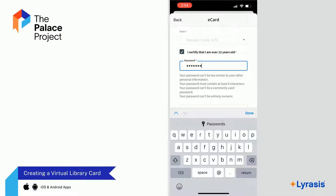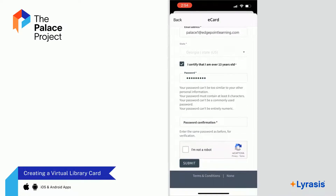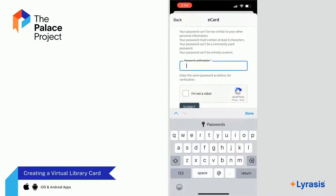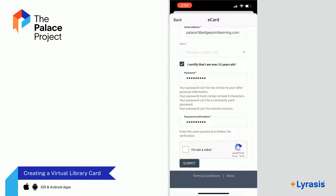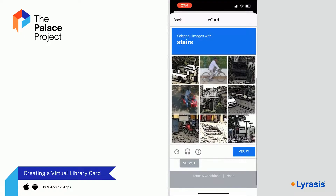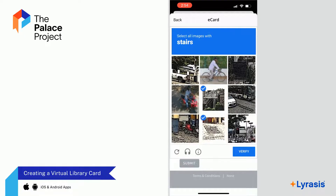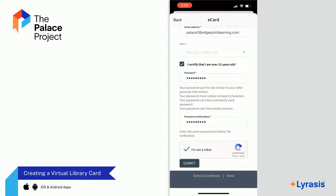Your state should auto-populate based on geolocation. Then enter your password twice. You must be currently physically located in the city, county, or state for which you are making the card. Once your card is made, however, it can be used anywhere. You will need to complete the CAPTCHA at the bottom to finish the form. You are now ready to submit the application.